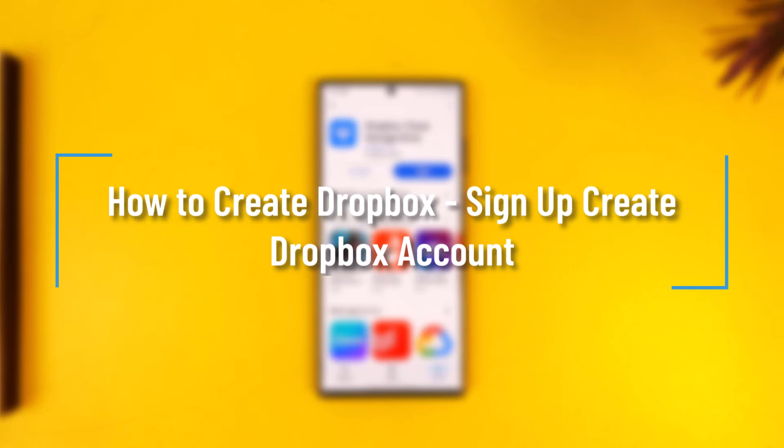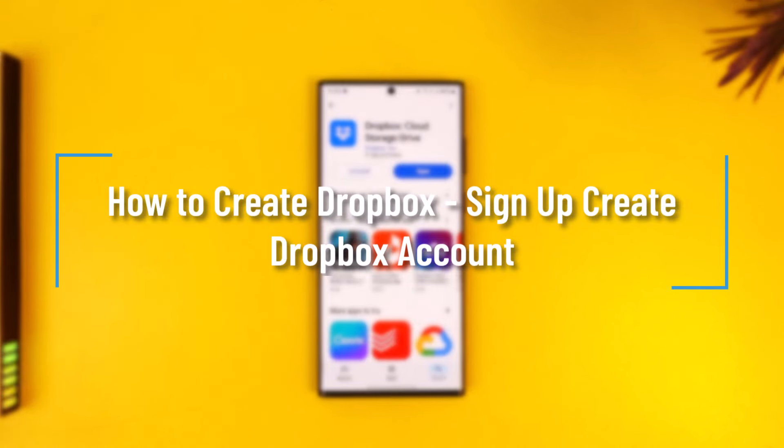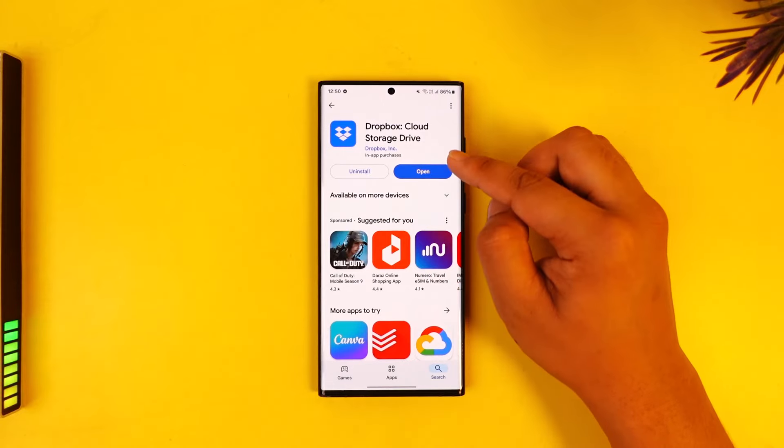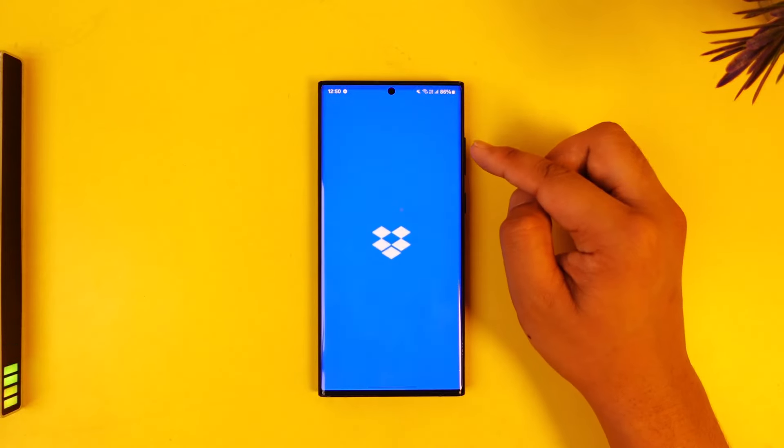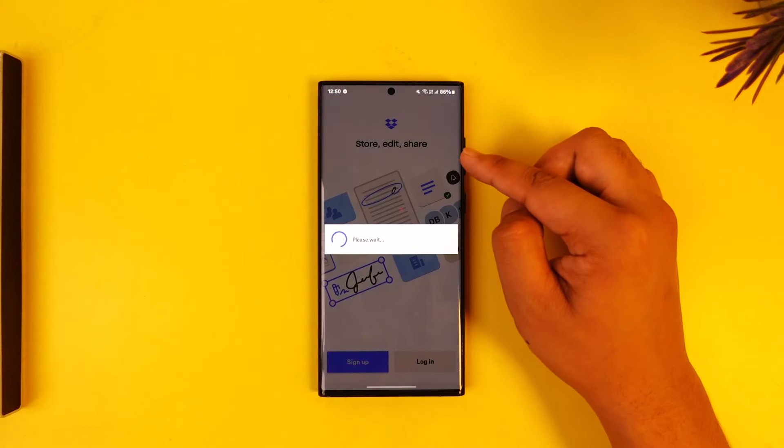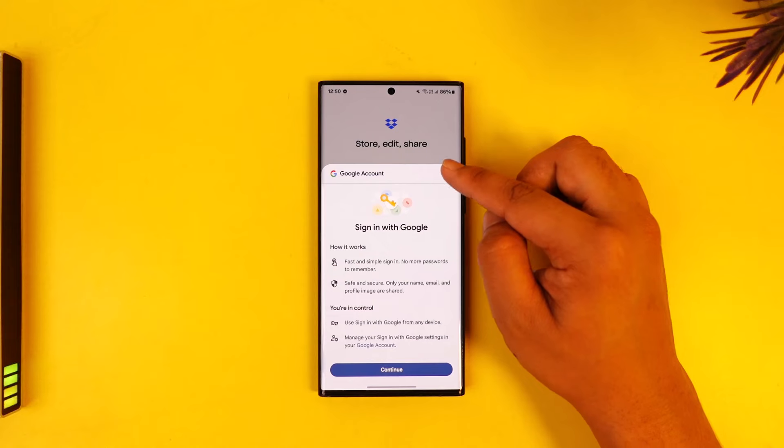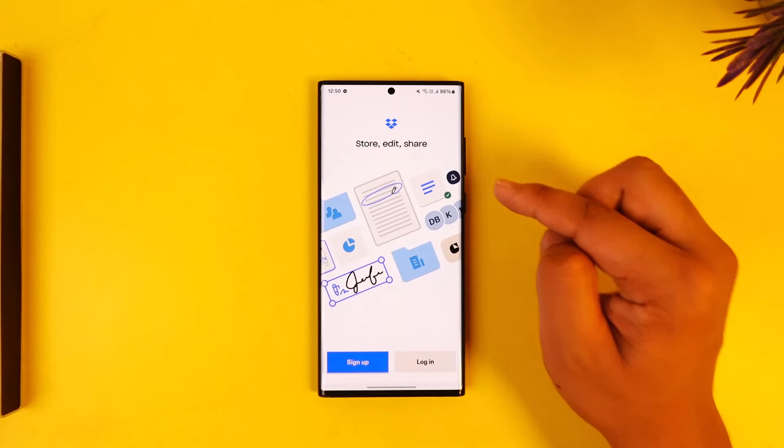How to create or sign up for Dropbox. If you want to create or sign up for a Dropbox account, first of all, assuming you have already downloaded the Dropbox app, this is the type of interface you will see.